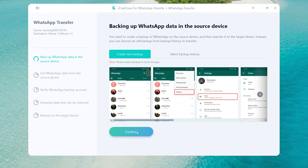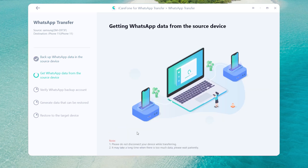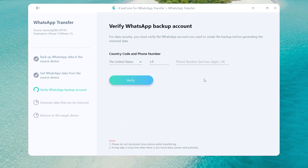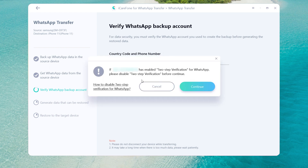Once done, tap Continue. Then you need to verify your WhatsApp backup account. Enter your WhatsApp phone number and country code, then click Verify and enter the verification code.